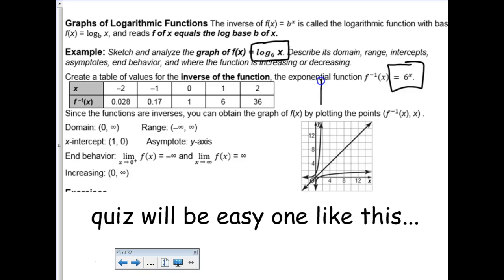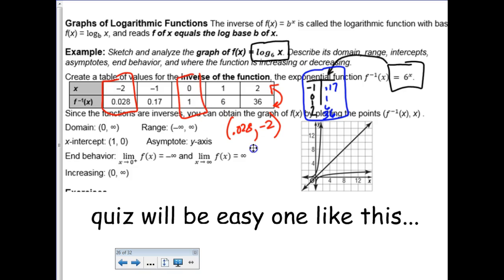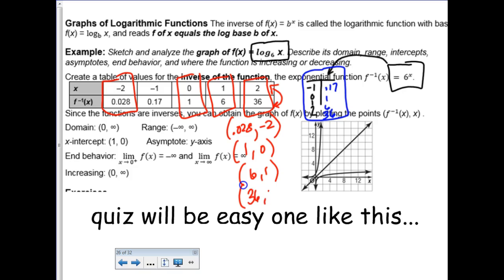If you were doing this by hand without a calculator, you'd make a t-table for the inverse function, which is 6 to the x. You plug in your favorite values for x - negative 1, 0, 1, and 2. When you plug in negative 1, you get 0.17. When you plug in 0, you get 1. When you plug in 1, you get 6. When you plug in 2, you get 36. But this is not the set of ordered pairs you graph, because remember, we're graphing the inverse function. So you take your table of values and reverse them. Instead of plotting 0, 1, you're going to plot 1, 0. Instead of plotting 1, 6, you're going to plot 6, 1. Instead of plotting 2, 36, you're going to plot 36, 2 - which you're not going to be able to plot because it's off the graph.